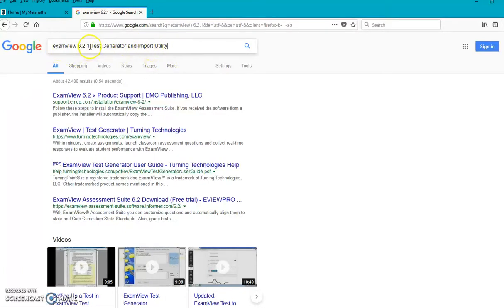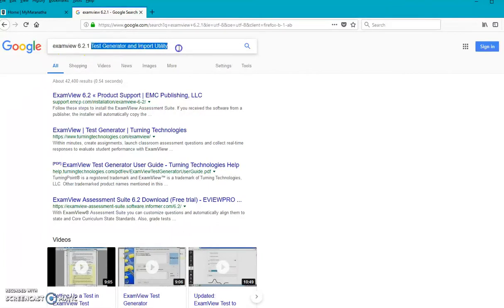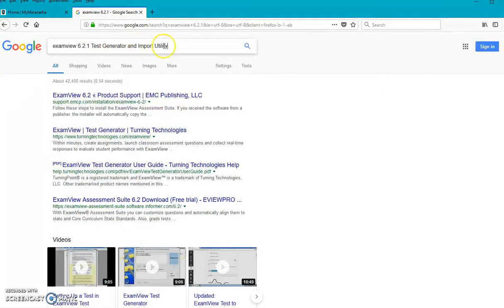And when you find this, it's going to include probably both of these, but you just want to check that and make sure you're getting the test generator and the import utility. You'll hear me referring to those here in the rest of the tutorial here in a couple of minutes. So ExamView has a ton of uses. It's a really awesome program.